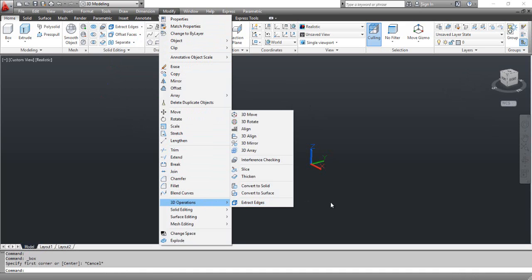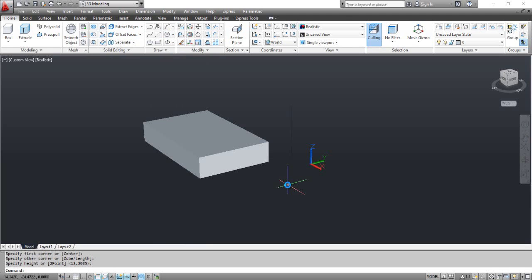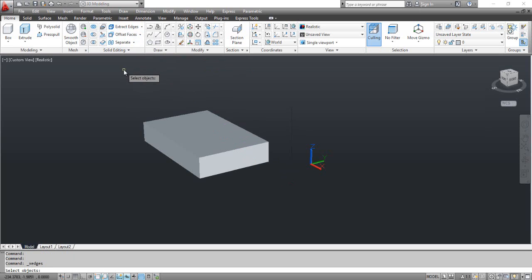Select the Box tool and draw a parallelepiped. Select the Extract Edges tool. AutoCAD prompts you to select objects.